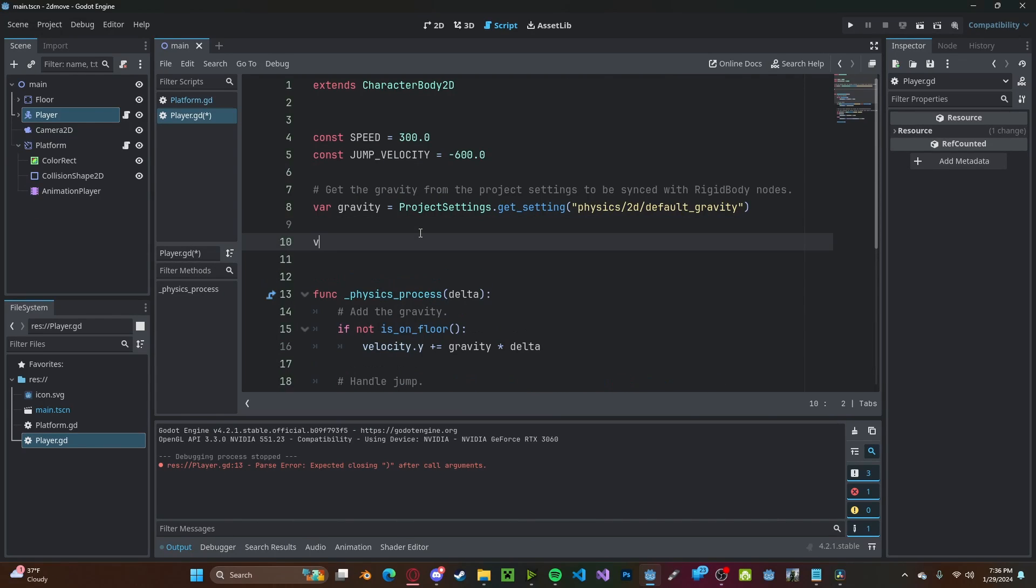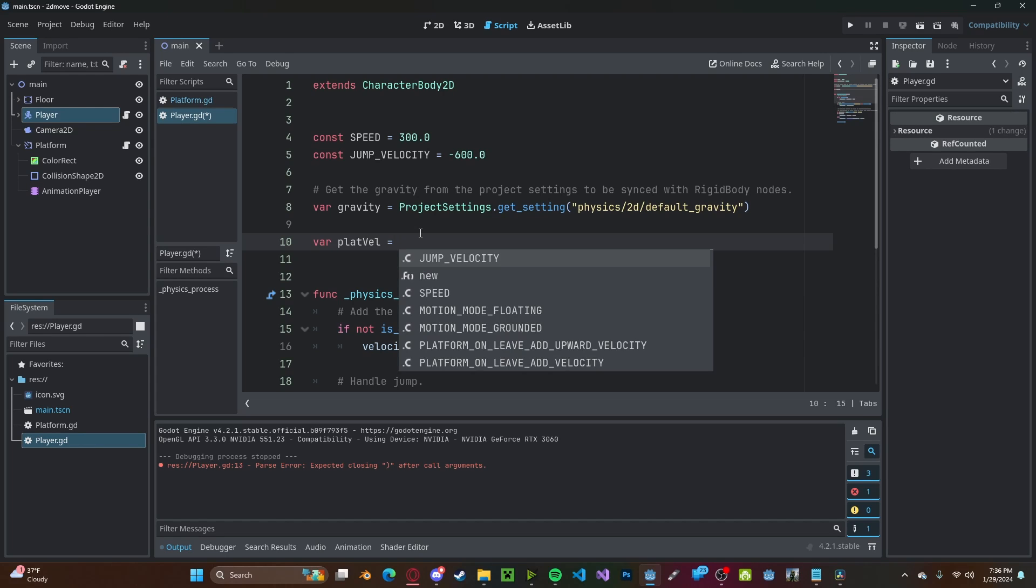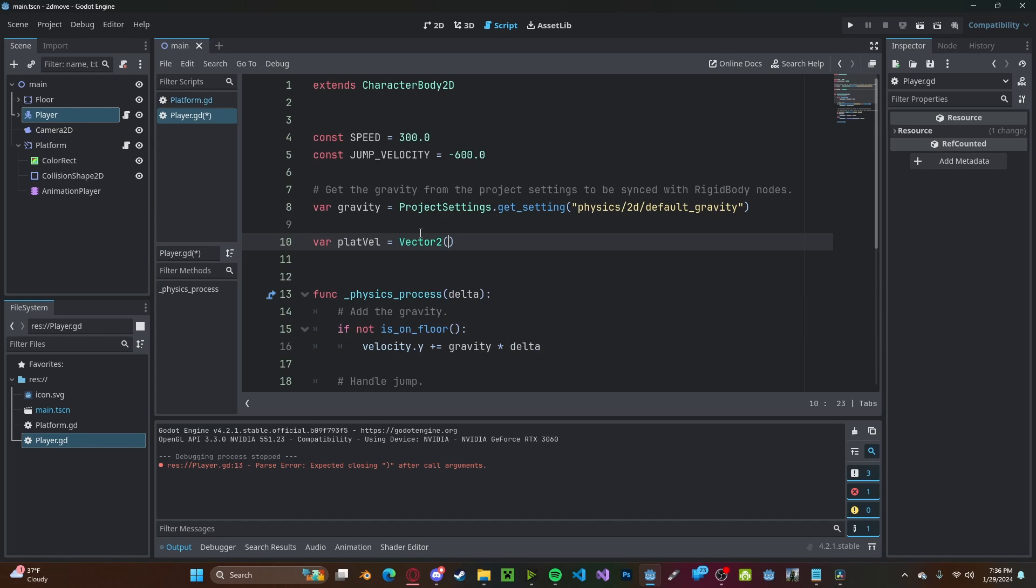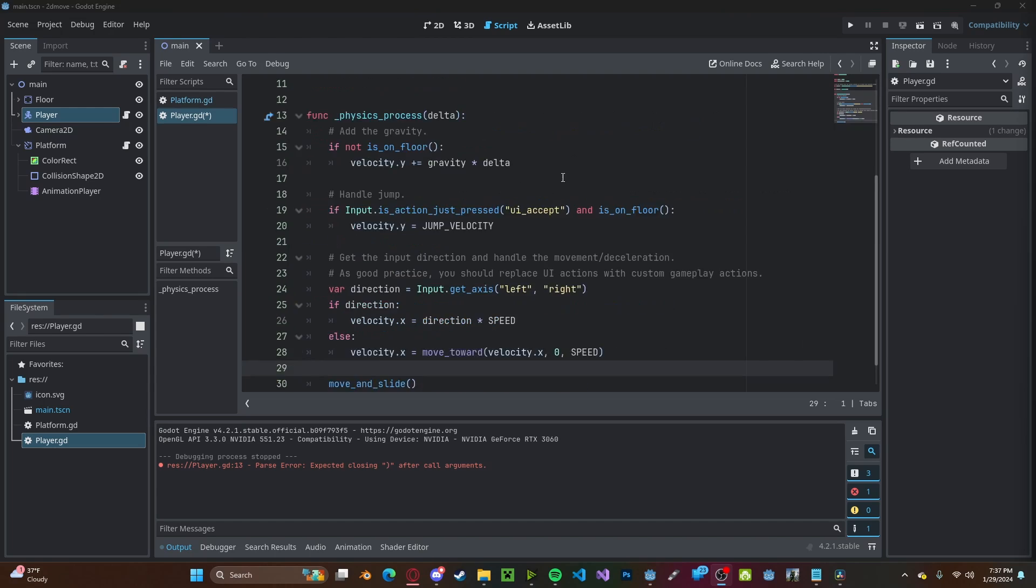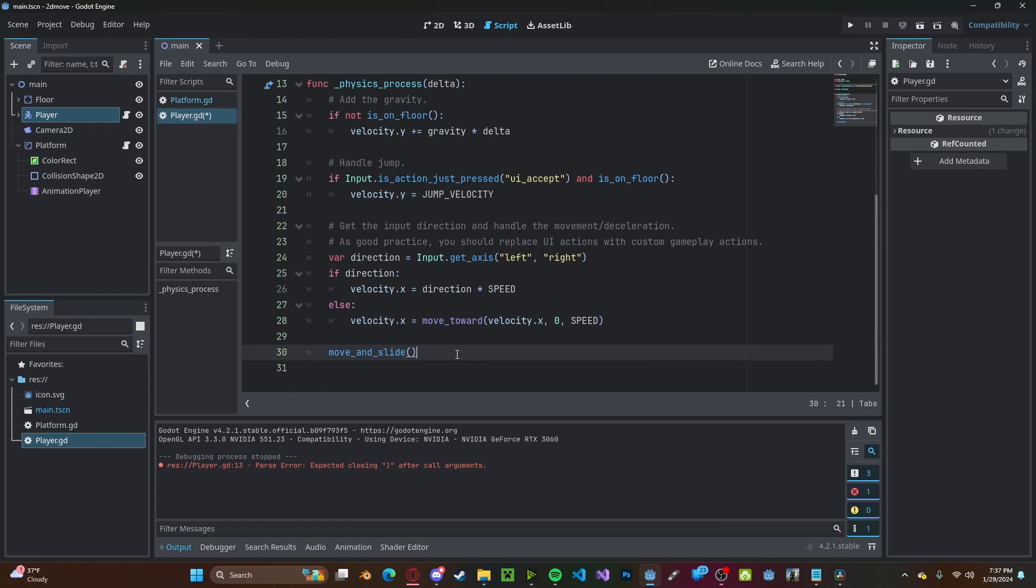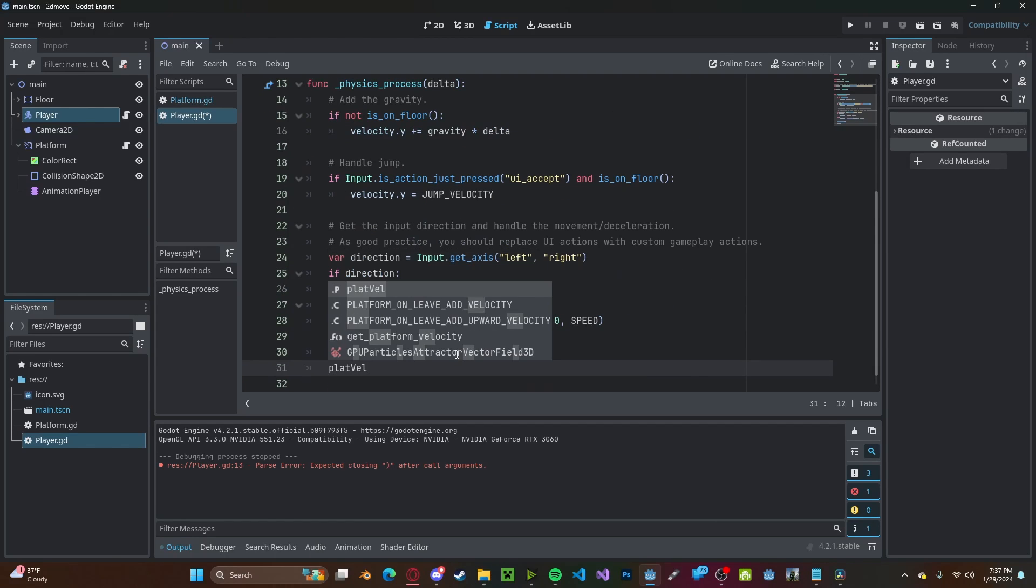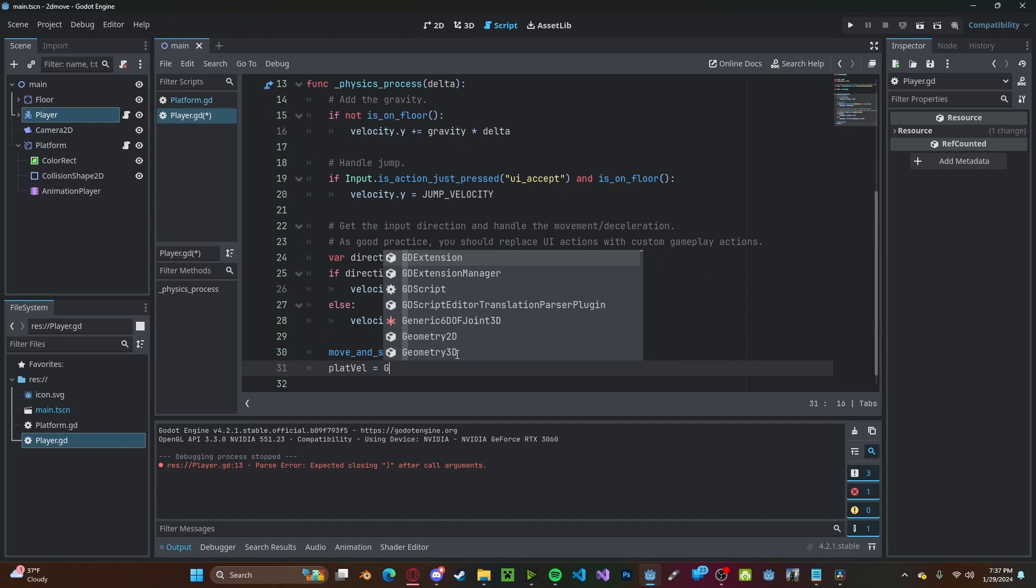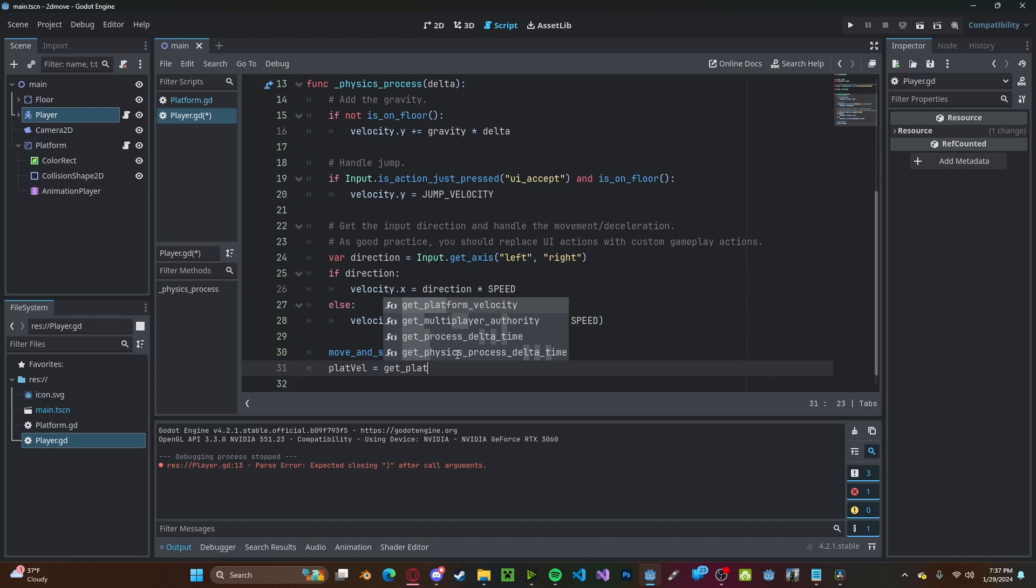let's create a new variable. We'll call it platform velocity, or vel for short. We'll set that to a vector 2 of 0 and 0. Now at the end of our physics process, let's go and set plat vel to get platform velocity.